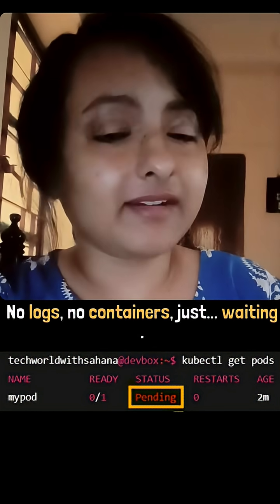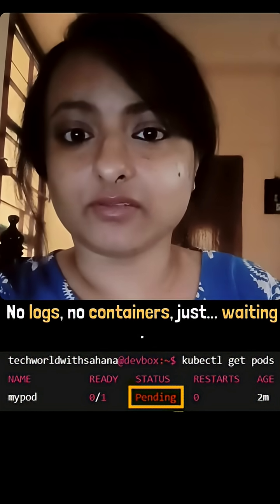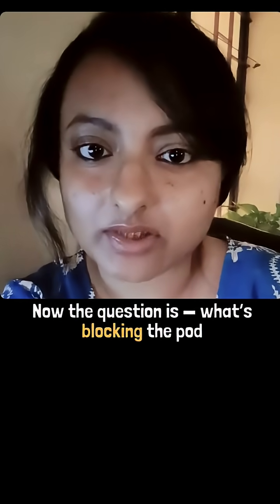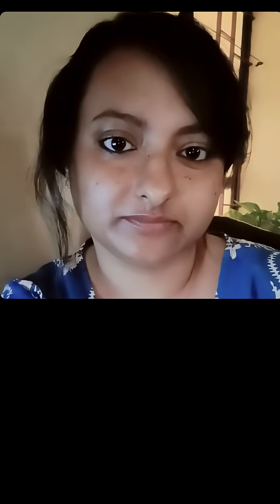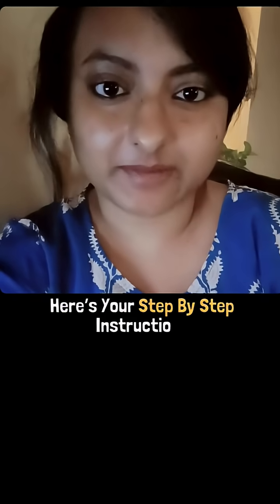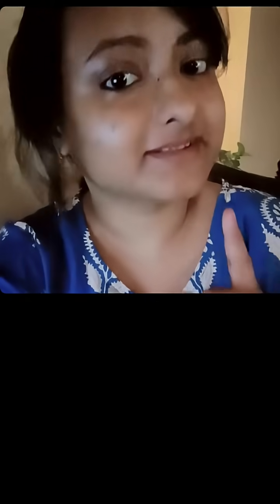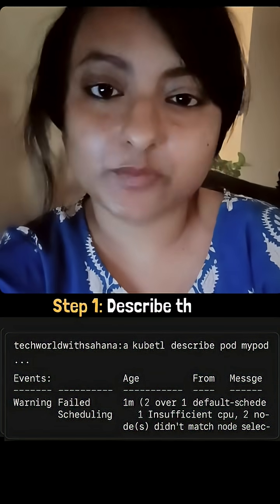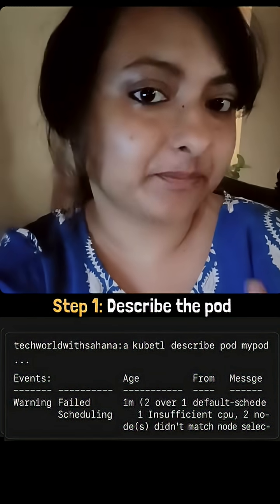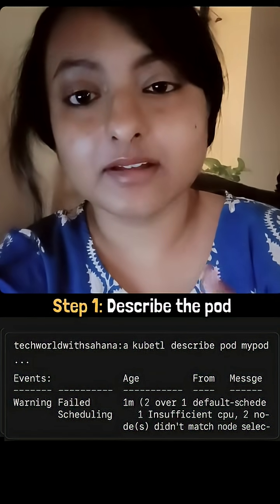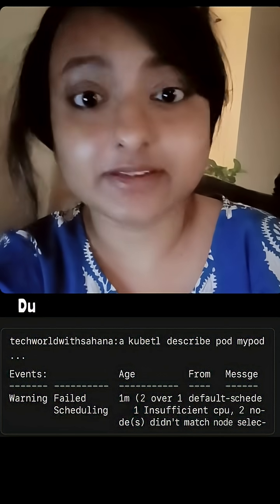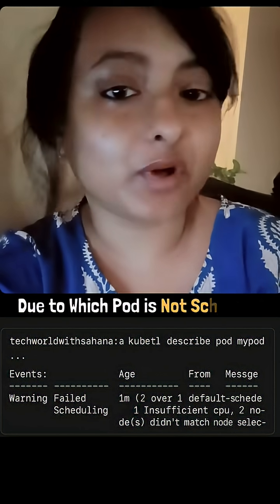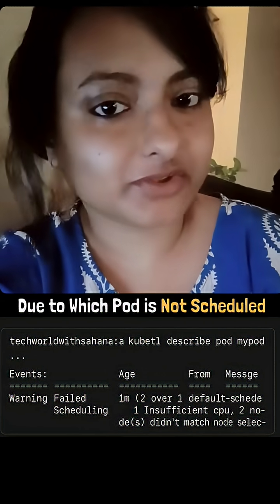No containers, no errors, no logs. Now the question is, what's blocking the pod from getting scheduled? Here's your step by step instruction. Step number one: use the kubectl describe pod command. This will show you the events due to which the pod is not getting scheduled.